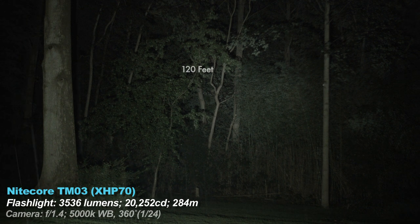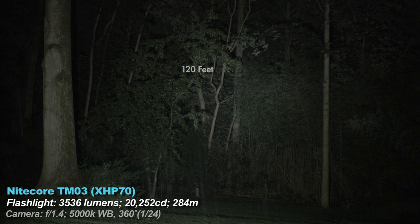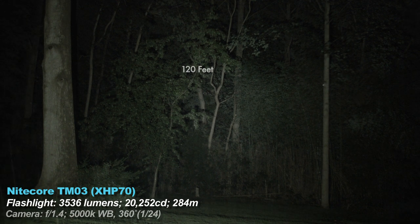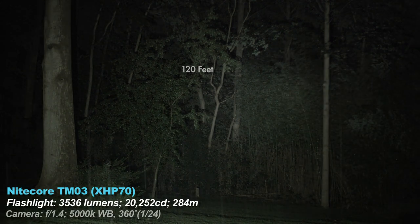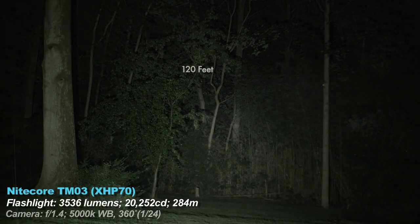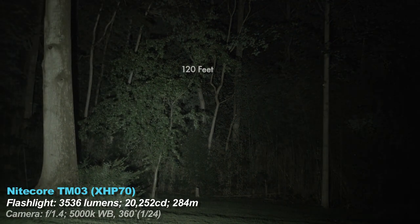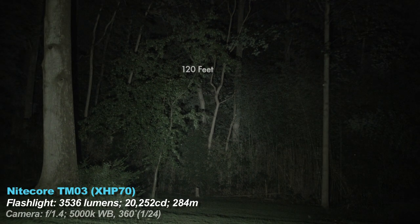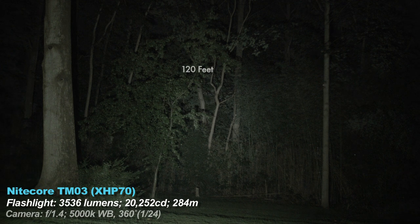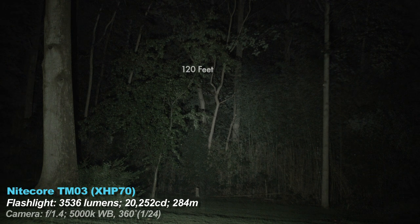Flood is scattered light, and throw is focused light. This is a compromise flashlight between throw and flood, sort of. It's a cool white tint.